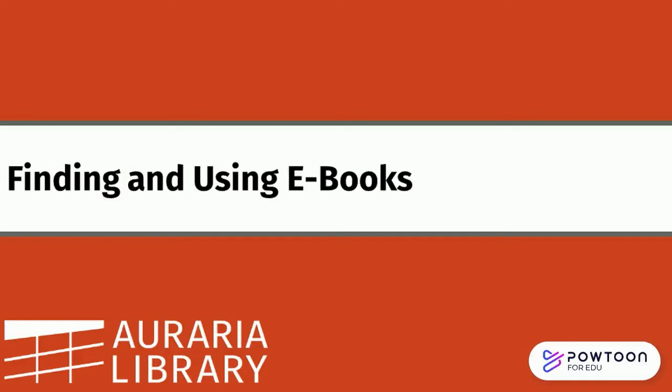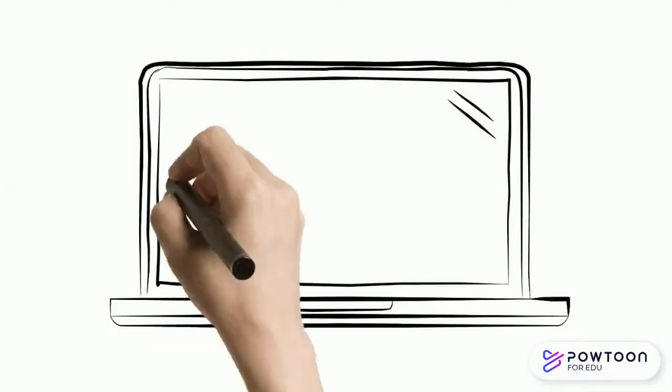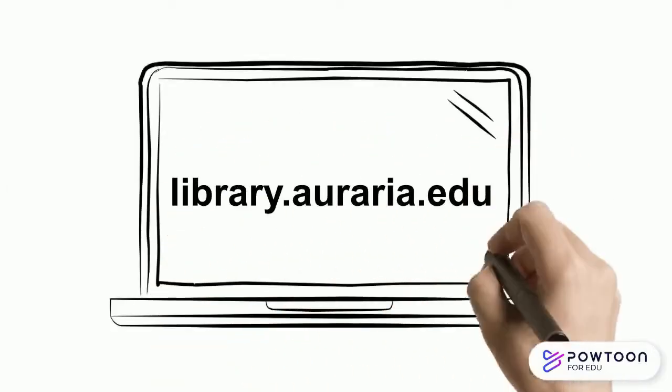This video will demonstrate how to find and access ebooks from Auraria Library using our Start My Research tool. You can find the Start My Research tool by visiting the Auraria Library homepage at library.auraria.edu.